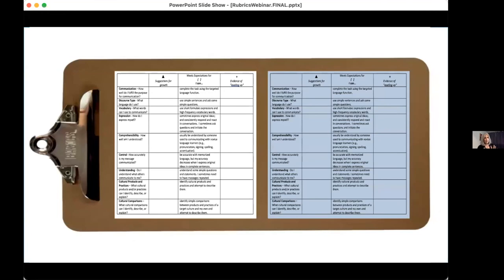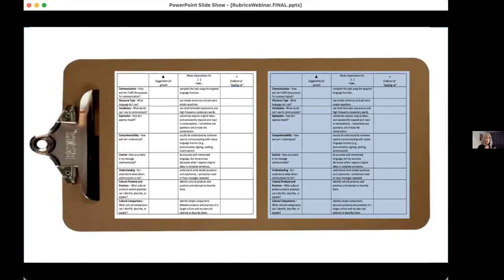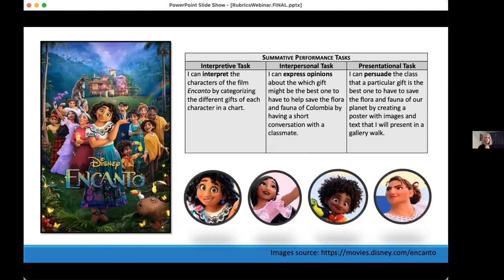I'm often asked how to actually use the rubric when students are speaking right in front of you or you're watching a recording — it's a lot to process. Very simply, I have a legal-size clipboard with two single-point rubrics side by side, one on the left, one on the right, color-coded to match the student on the left and the student on the right, and I make notes accordingly.